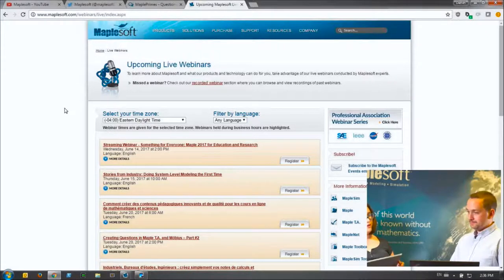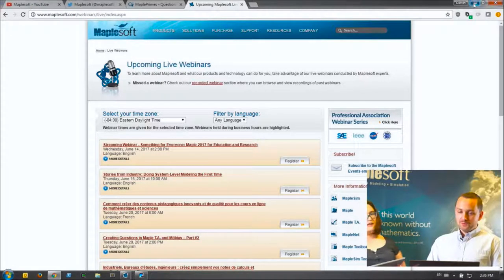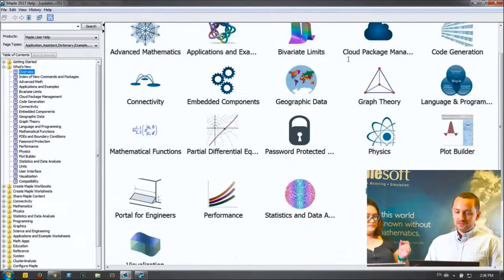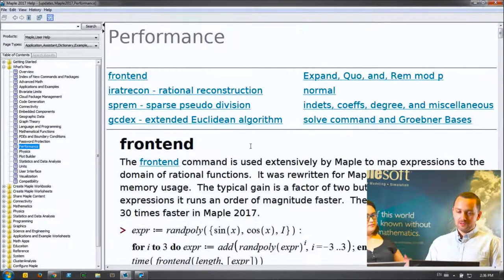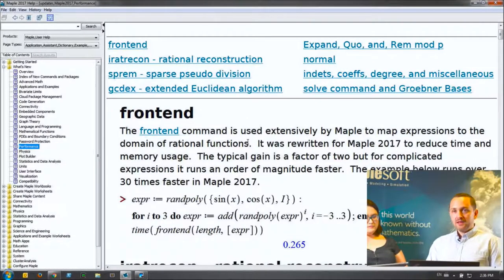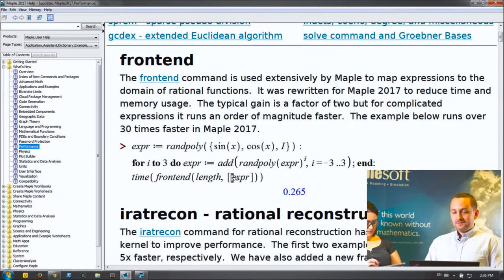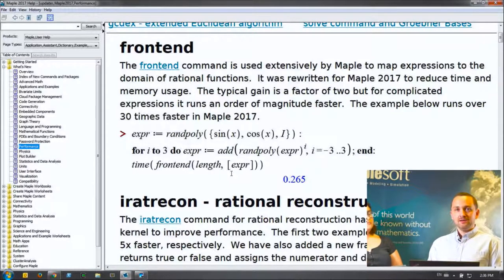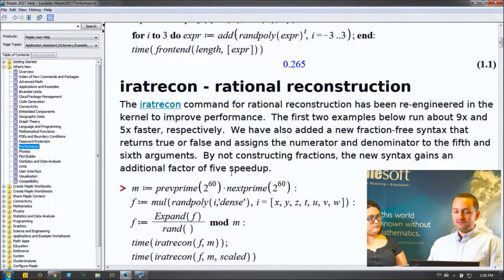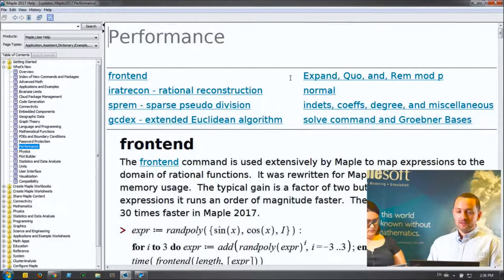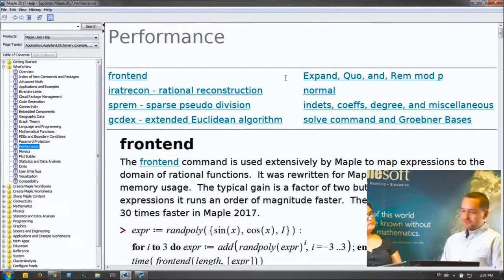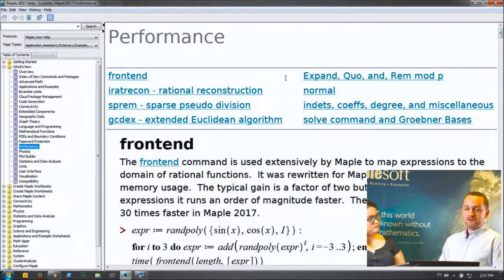What about performance improvements? In the What's New page for Maple 2017, there's a page called Performance that talks about specific commands that have been made faster. Some are low-level commands that may impact all of your Maple usage; others are corner cases. Performance is something that improves every single release — we do this through the library as well as optimizations to the Maple GUI interface.